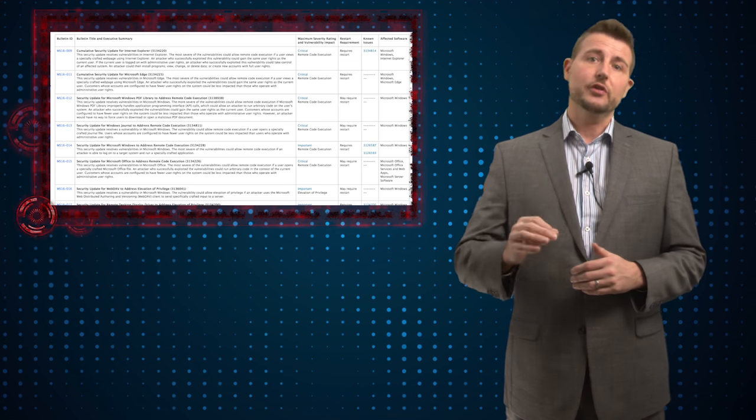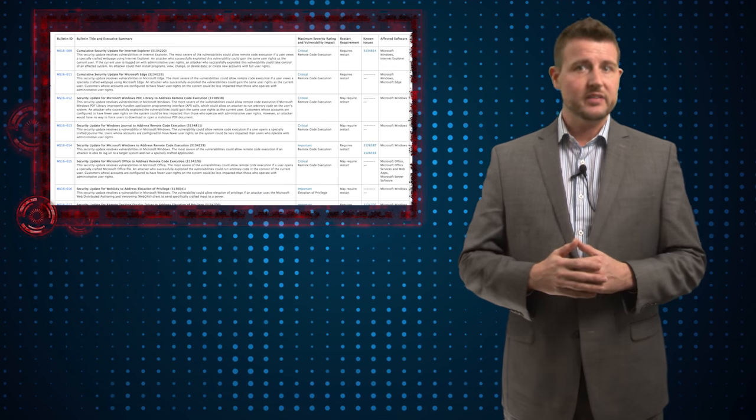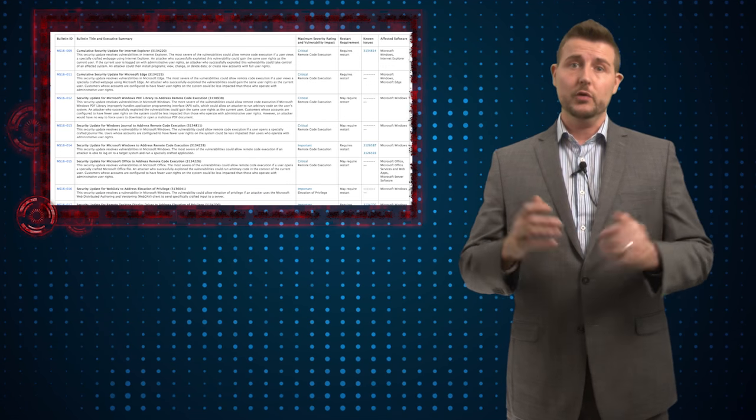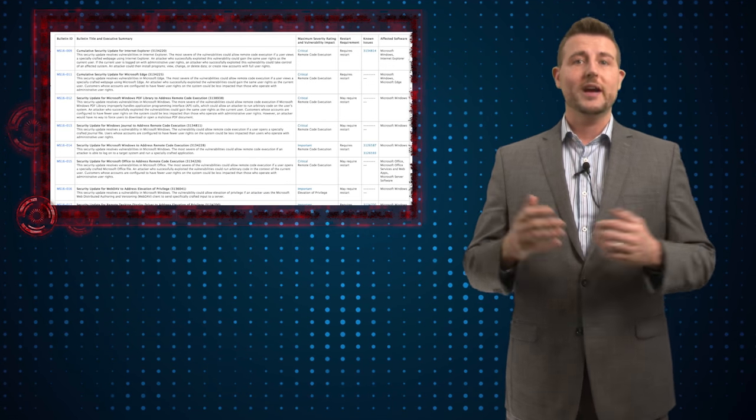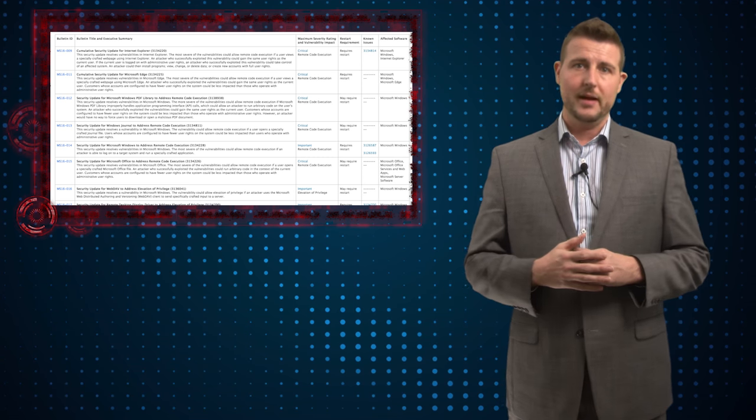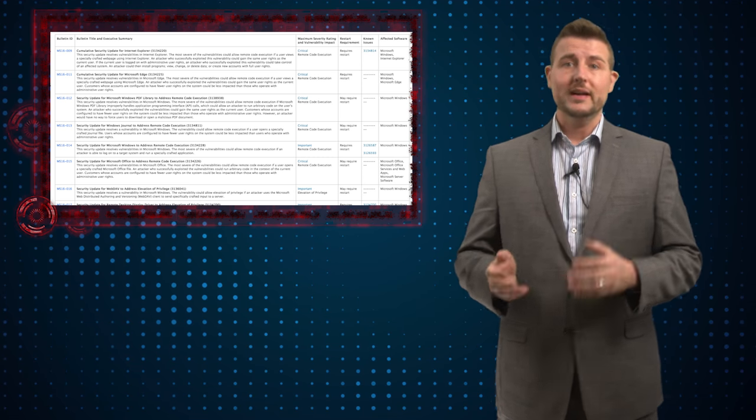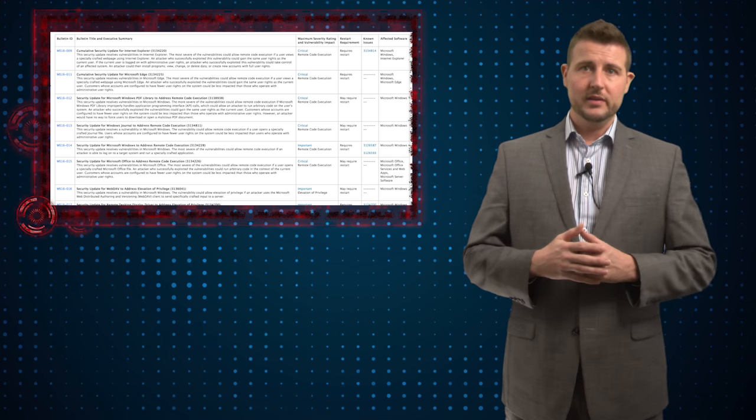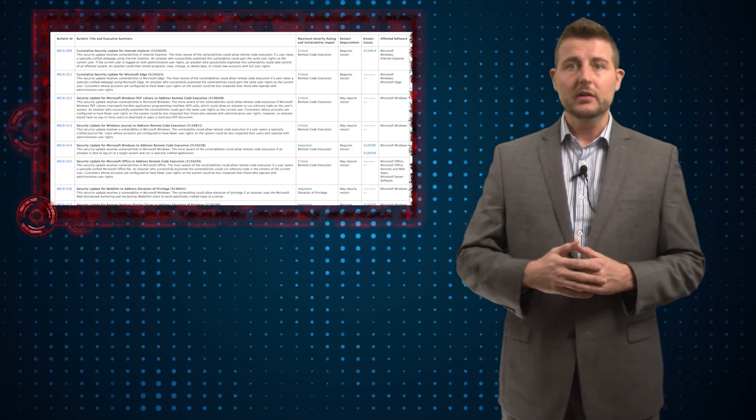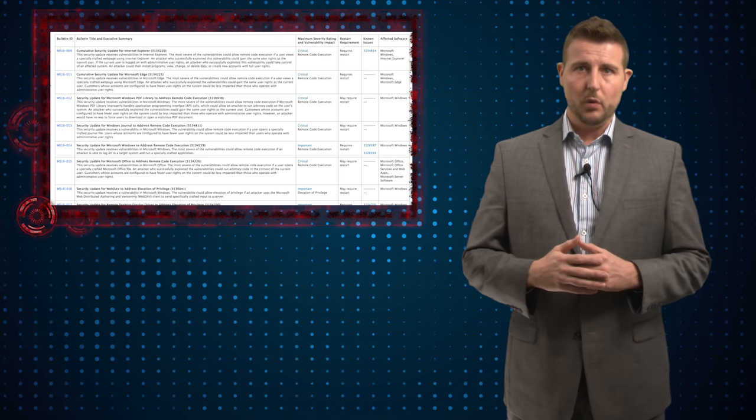Yesterday, Microsoft released 13 security bulletins, fixing a number of vulnerabilities in a wide range of their operating systems and products. Overall, they rate six of the bulletins as critical, and the rest are rated as important.